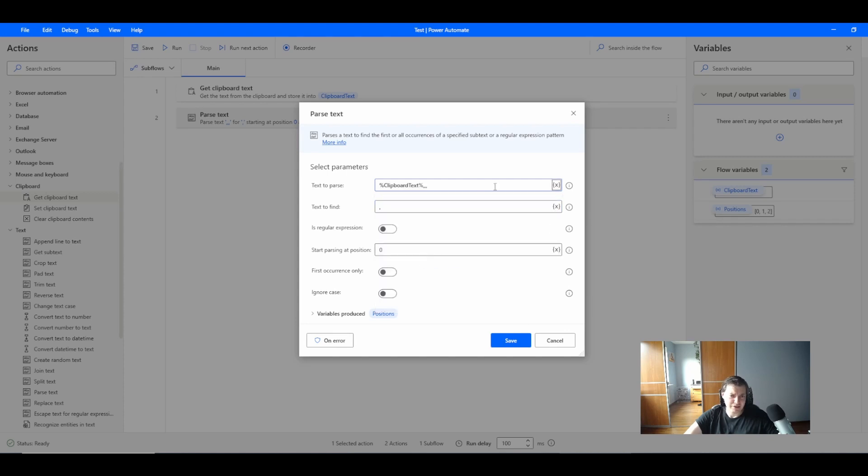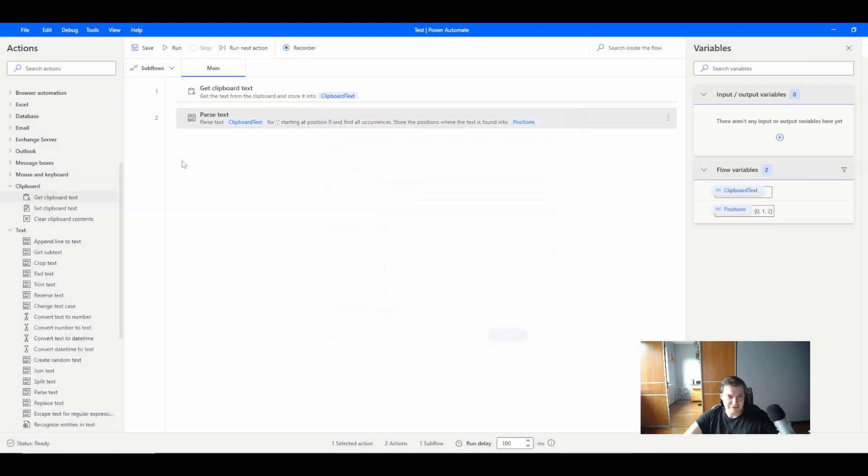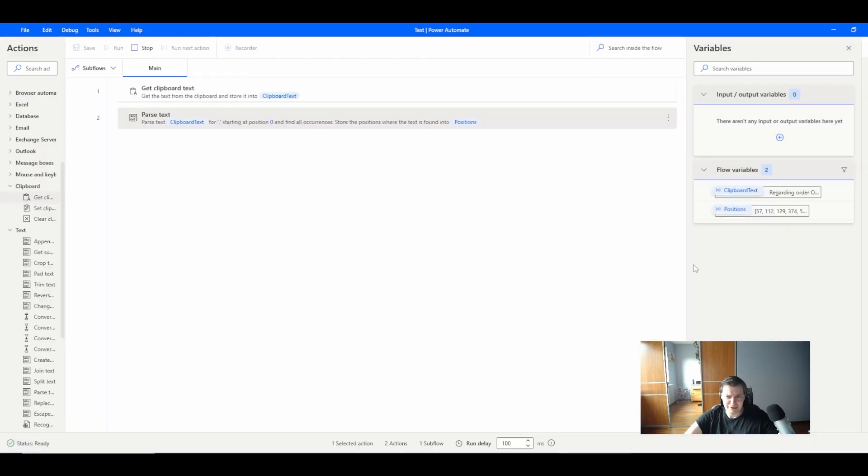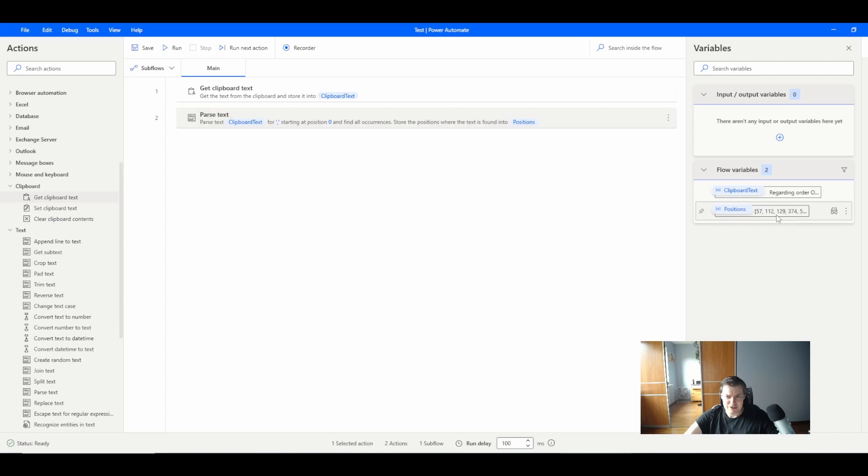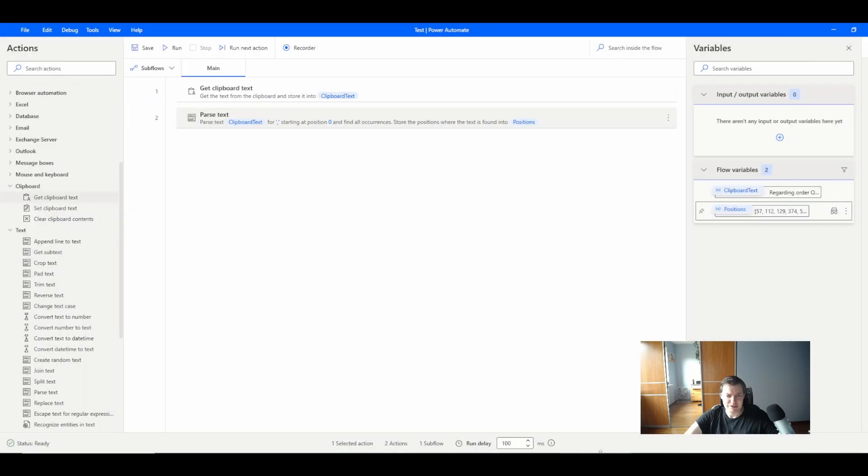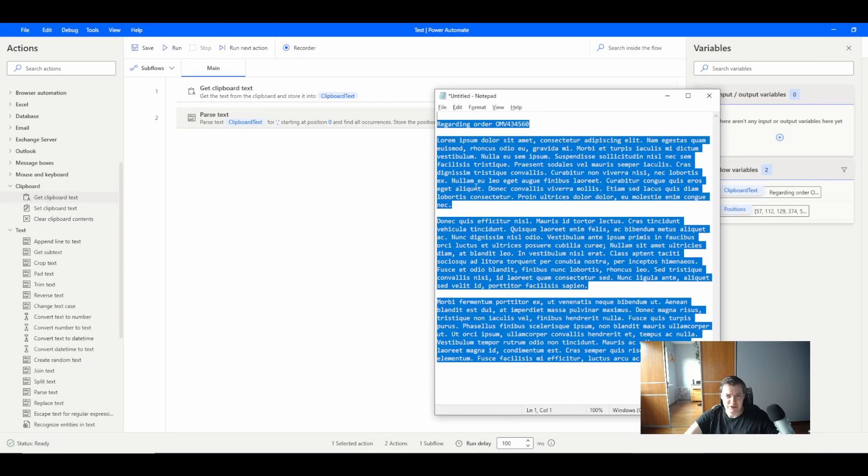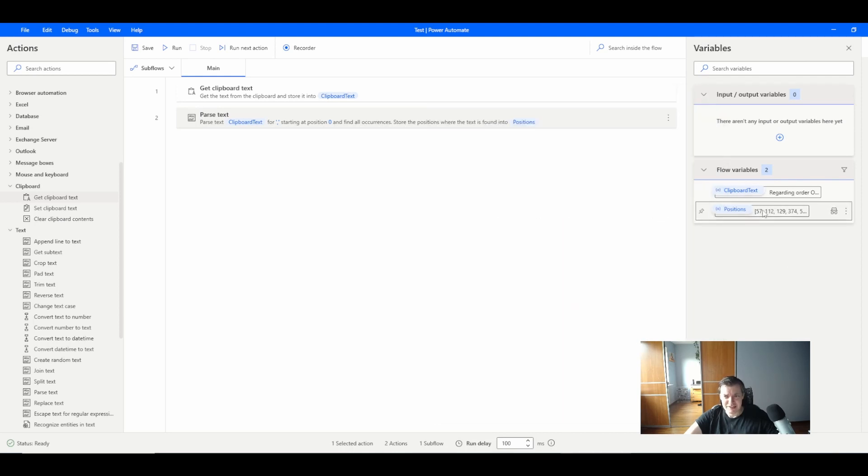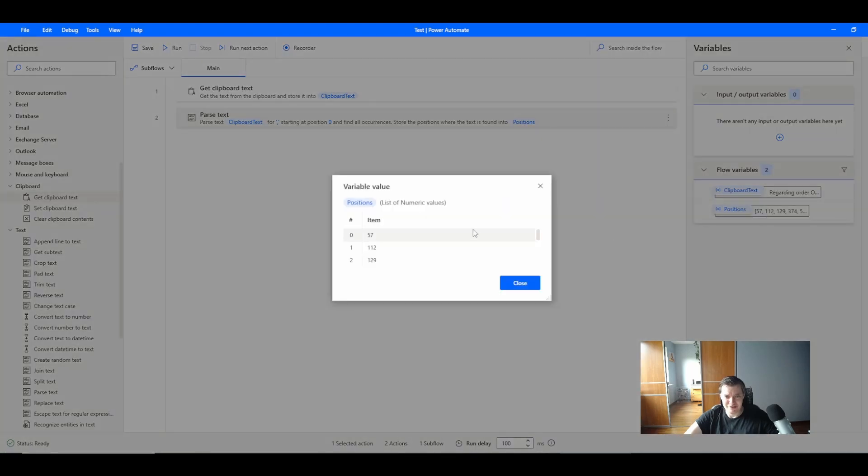In text to parse I can press the X here and search my variables, which can have the clipboard text for example. Let's save it and try to run it. We have some positions which are the proper position of our text with commas.